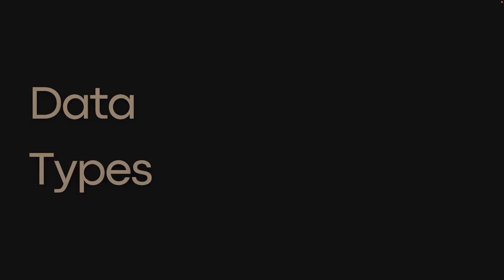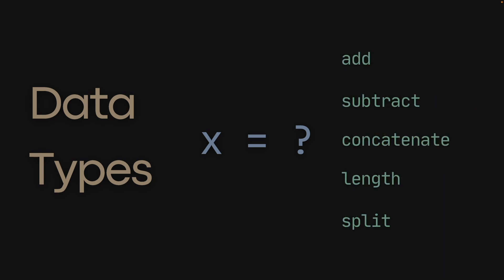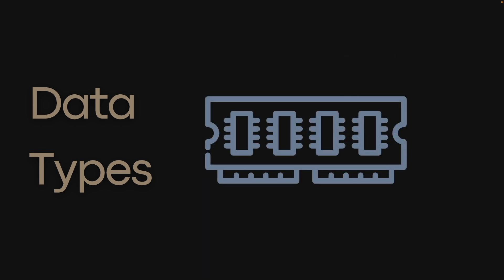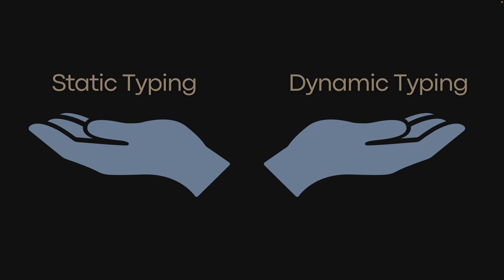Data types in programming determine the types of values a variable can hold, which operations can be performed on it, and how much memory the variable occupies. There are two main typing systems in programming: static typing and dynamic typing.